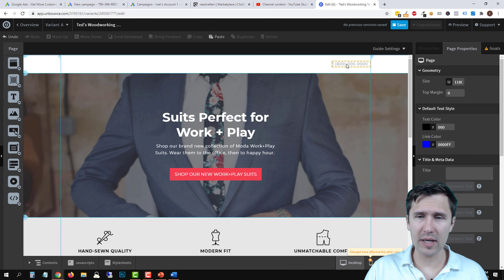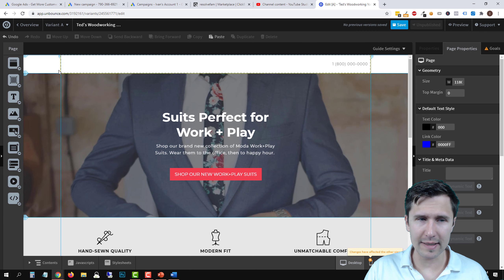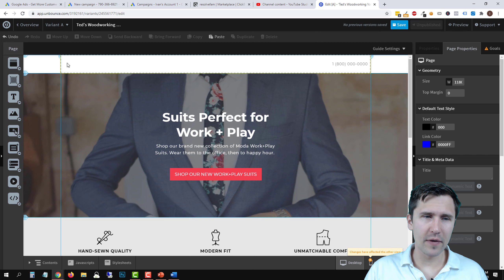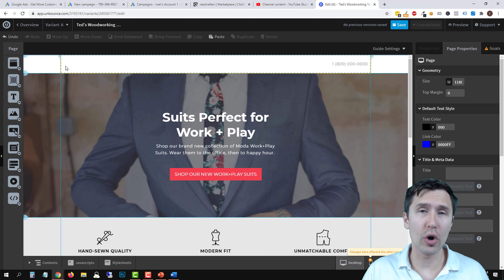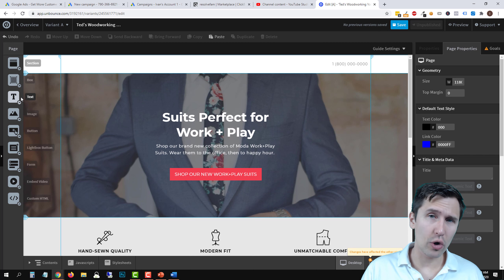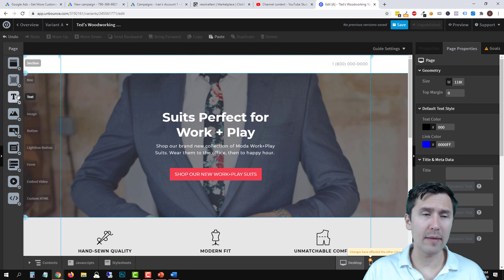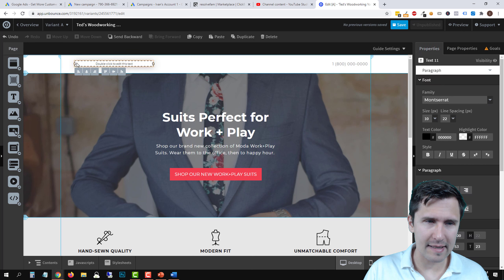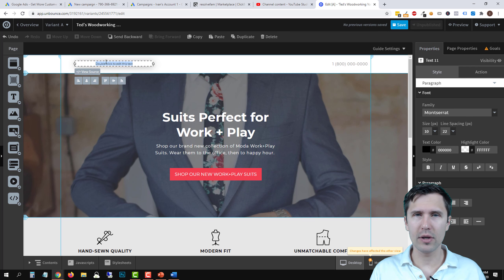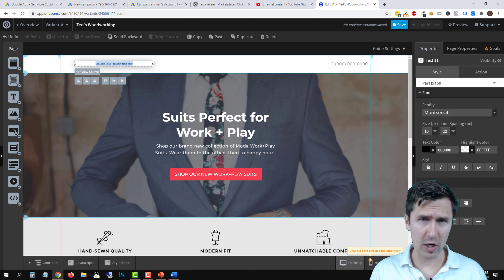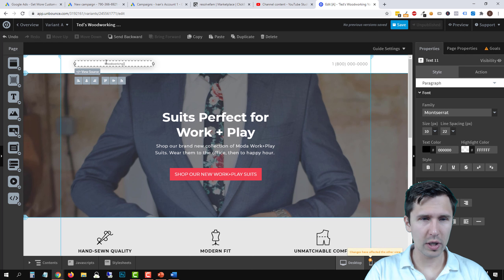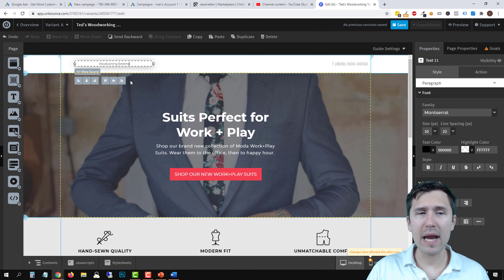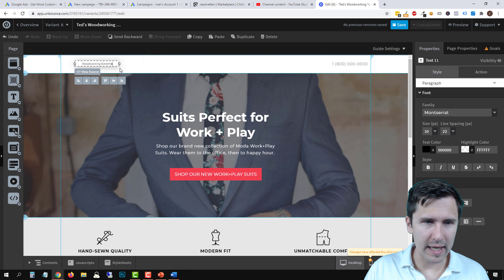Let's start at the top. You see there's a dashed outline around all these sections — these are different sections and we're going to put elements into them. The first thing we want to do is create a logo. Instead of copying the Ted's Woodworking logo, what I like to do is drag a text element and make up a name. Let's say 'Woodworking Extreme' — this is the name of our brand. We'll increase the font size and make it fit.